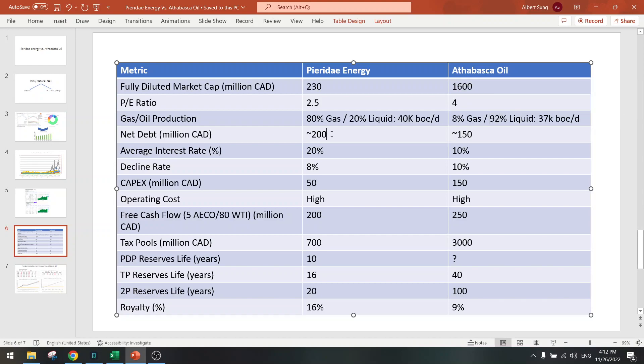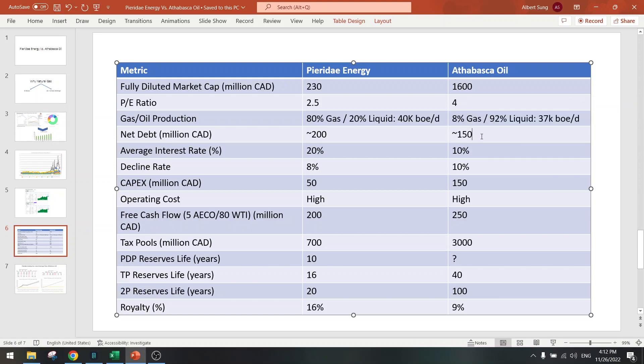Net debt is $200 million and here it's $150 million, but they are going to pay it off very fast. So compared to the market cap, this is actually very low. Interest rate 10% versus 20%, so there's a bit of leverage here, but financial leverage here is much higher.